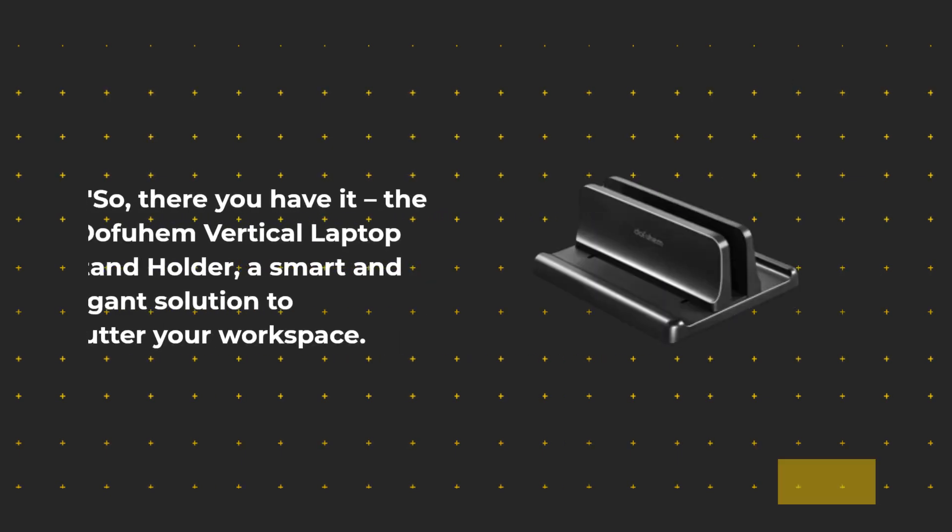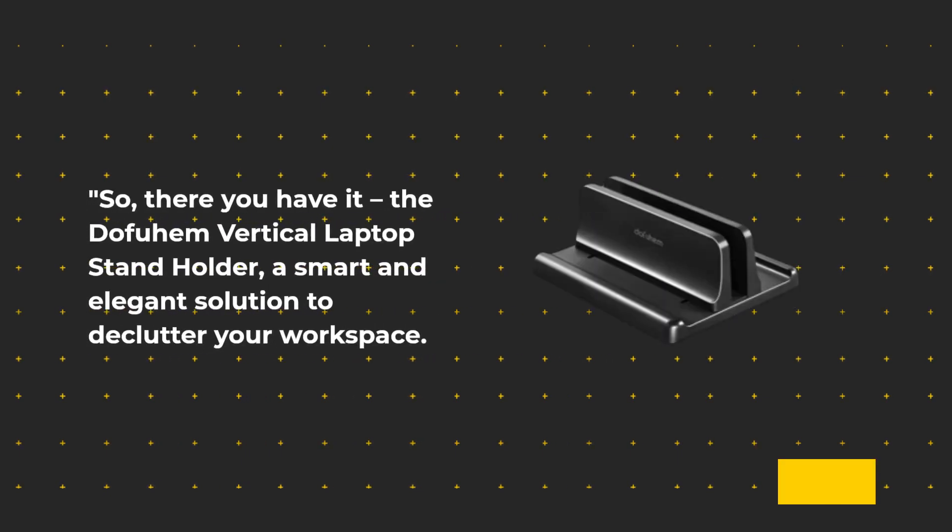So, there you have it. The Dofuhem Vertical Laptop Stand Holder, a smart and elegant solution to declutter your workspace.